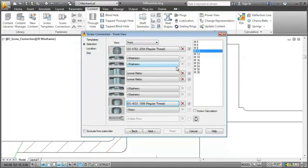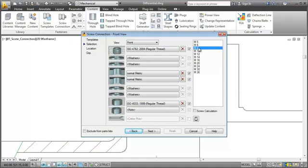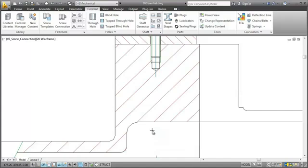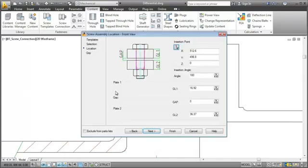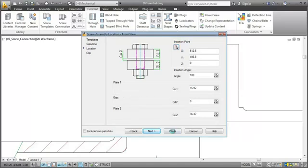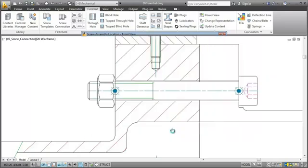When I select the diameter of the screw, I go for an M8 thread. The dimensions of the holes and the nut adapt accordingly. Now I am ready to insert the screw connection in the drawing. I mark the length of the two holes. Then AutoCAD Mechanical calculates the length of the bolt and draws the screw connection.